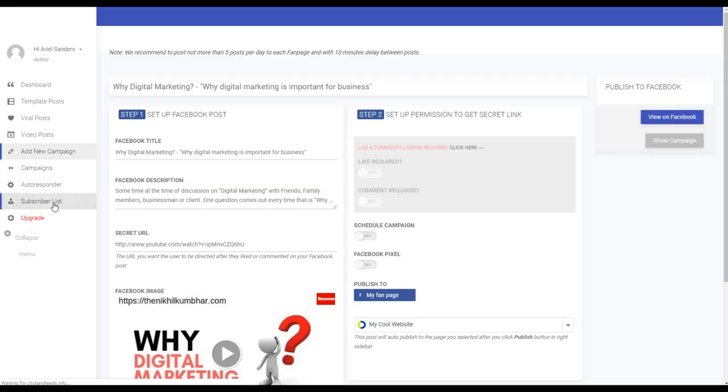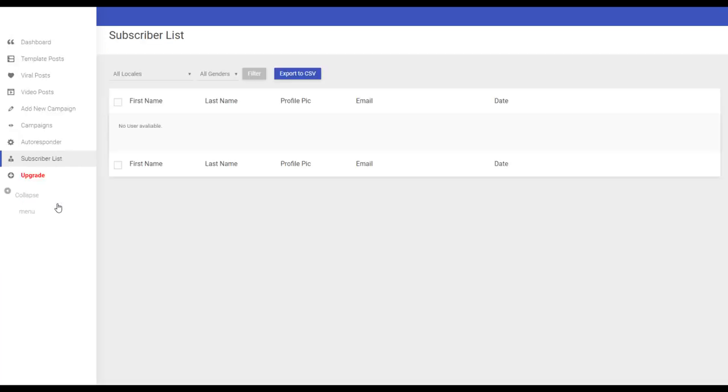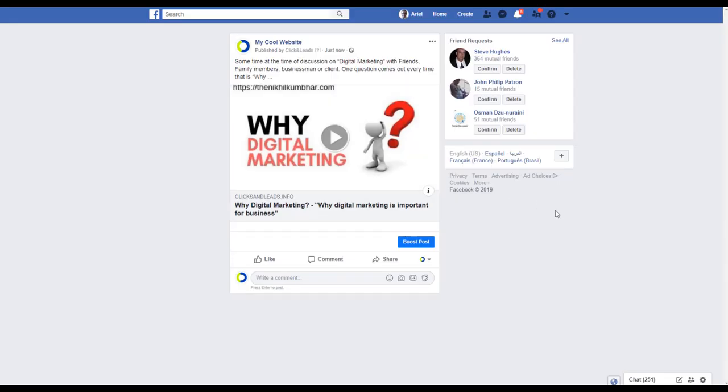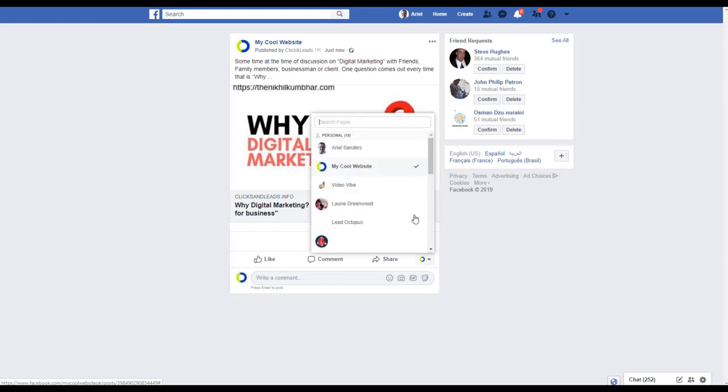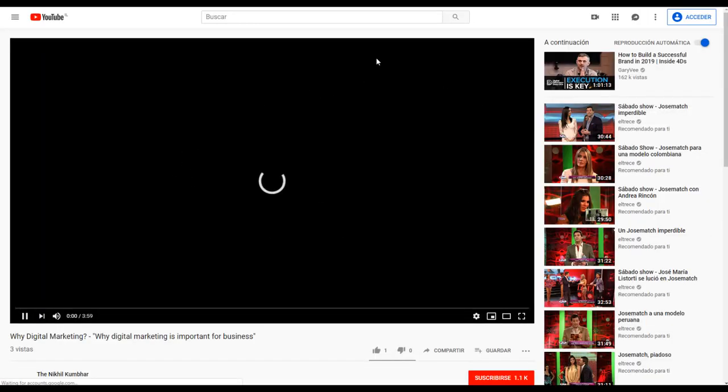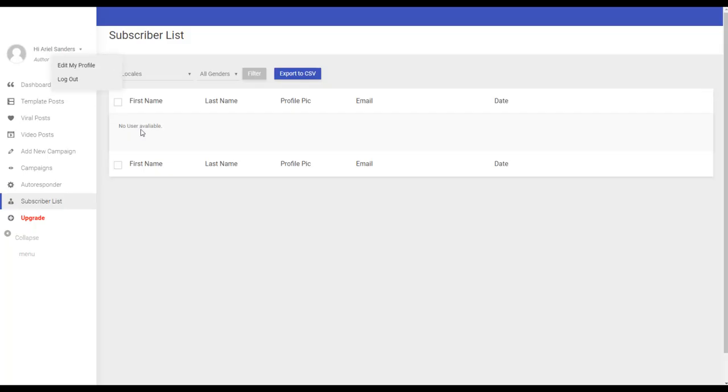You can see here for example the subscriber list that is empty, no user available, so it's clean. So now for example I come with my profile like a user and I click this post. I go to the video like a regular post.